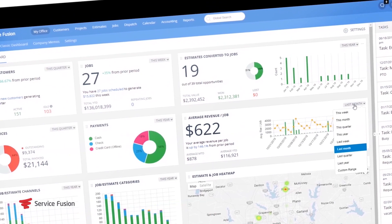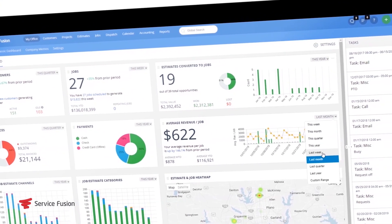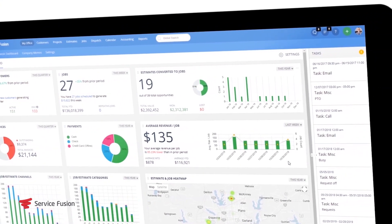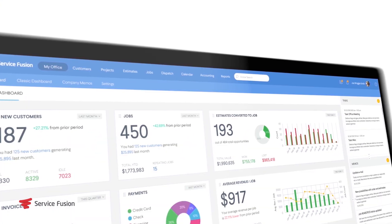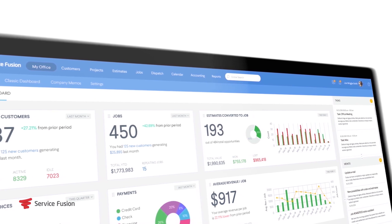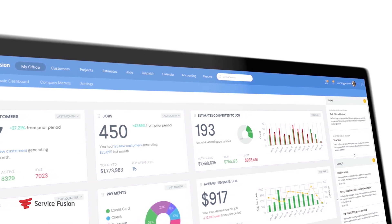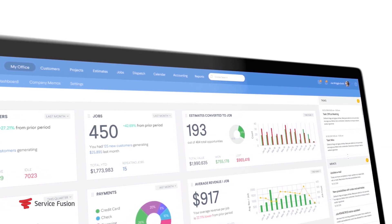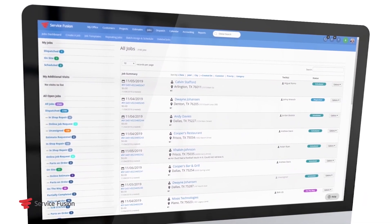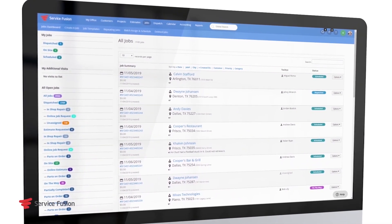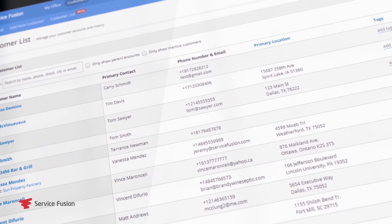ServiceFusion is an all-in-one field service management software that helps HVAC professionals run their businesses more efficiently by helping to connect office staff, technicians, and clients. ServiceFusion started in 2014 and is the trusted management software of over 3,500 service contractors today.